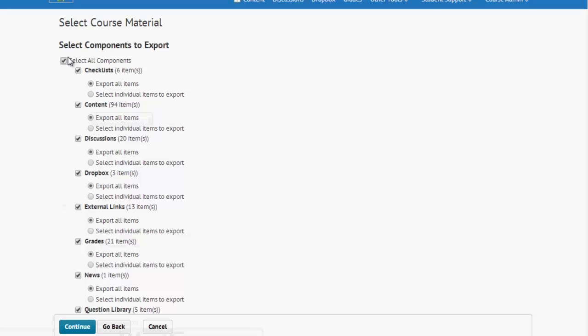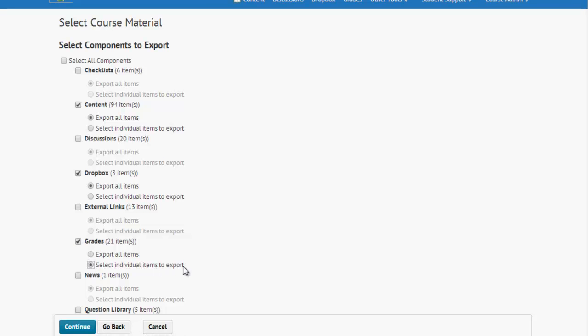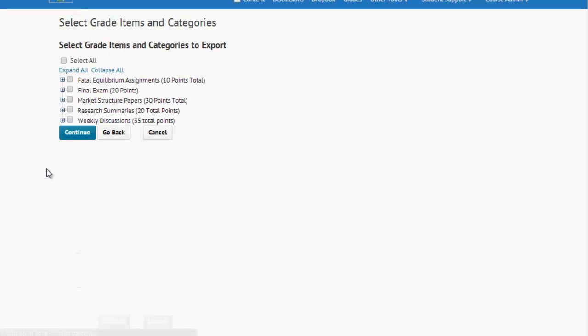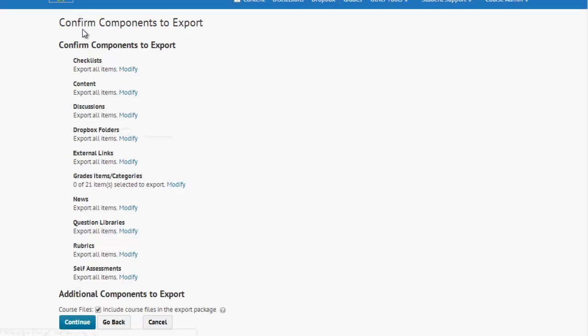And now, you can either select all the components or come through and pick and choose the components you'd like. You can even select individual items to export, but for the purposes of this video, we'll just select All, come down to Continue, Continue.